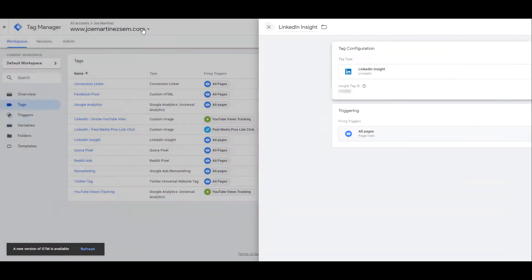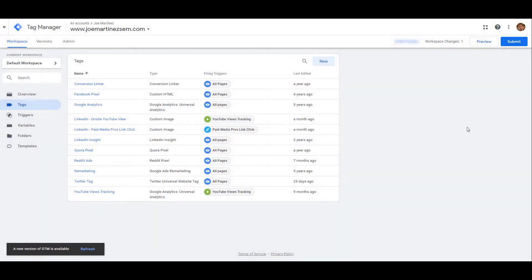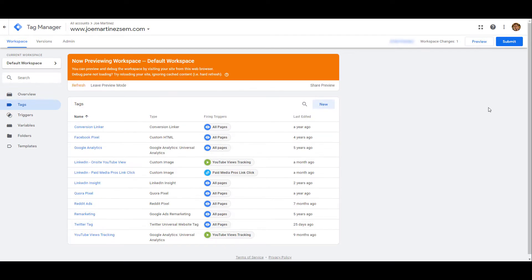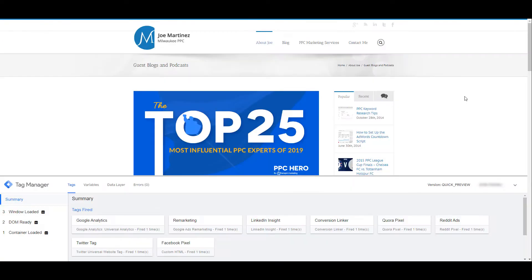Heading back a little bit, we always want to make sure the tag is firing properly. So before you submit the new tag that you create, click on preview within Tag Manager. Now we're in preview mode. And then head over to your website which contains this Google Tag Manager container. And you can see the third tag that was fired on this page was my LinkedIn insight tag, so I know it's working properly.